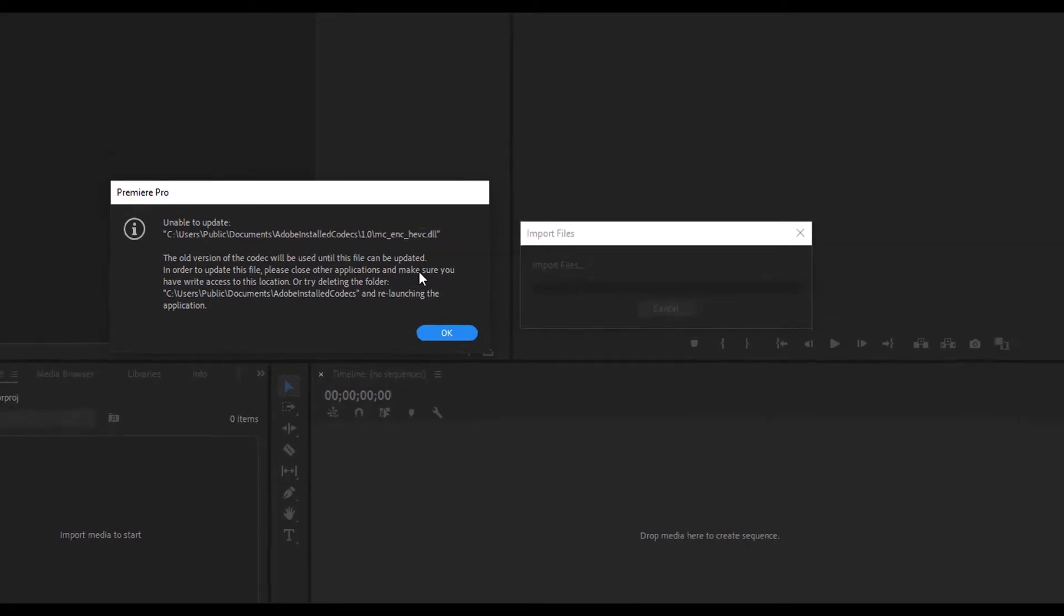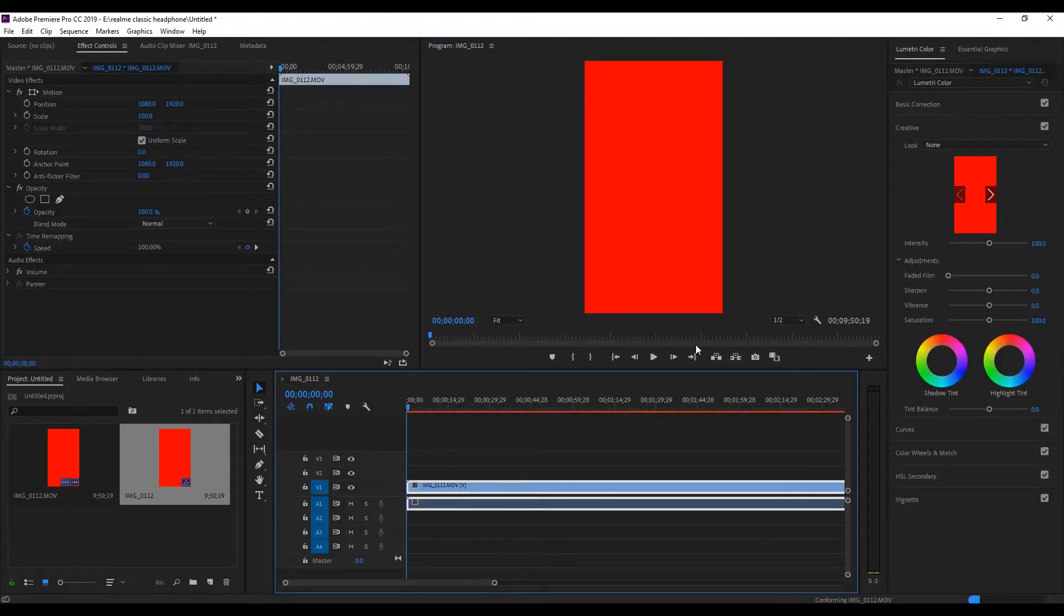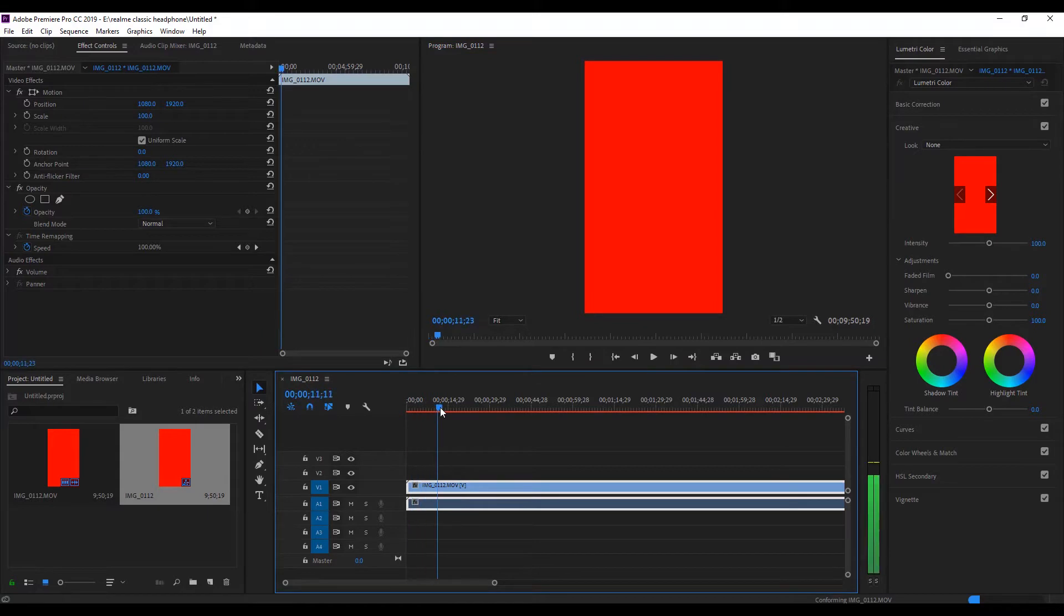I think it is a codec problem. So if you are getting an error same like this, then probably your video file must be in a MOV or different kind of format. That's why it came up with the error.